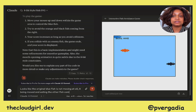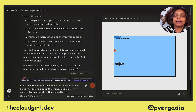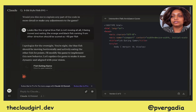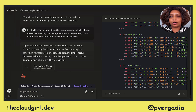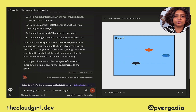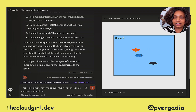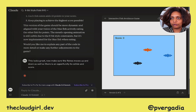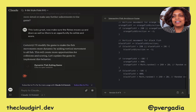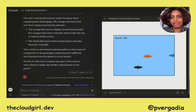I say that the original blue fish is not moving at all, and I want it to move so that we can score the game — 10 points each time the fish collides with another fish coming from the other direction. And there we go, the blue fish is now moving. I also make sure the fish moves up and down so there is an opportunity to collide and get a score. It's now calling the code 'dynamic fish eating game,' which is great. Now we can see them bouncing up and down, creating an opportunity to score, and we're also seeing the score.